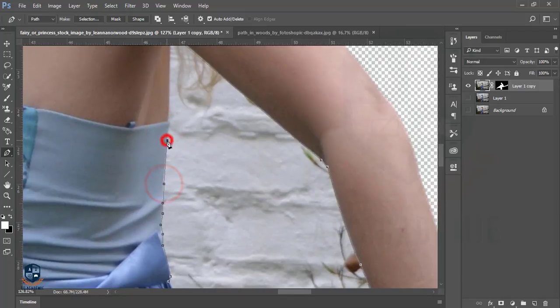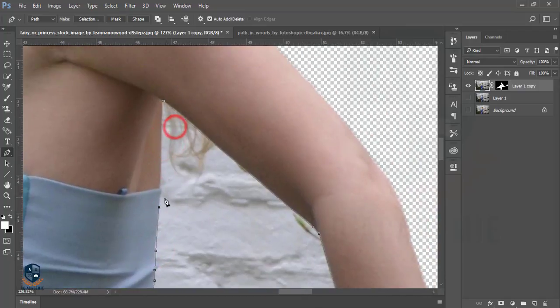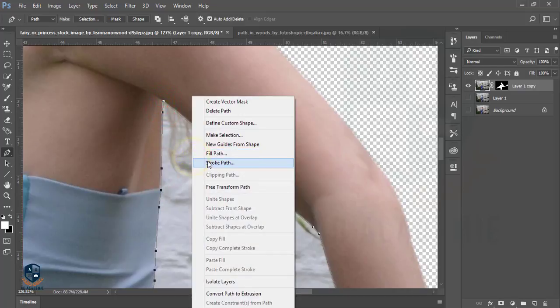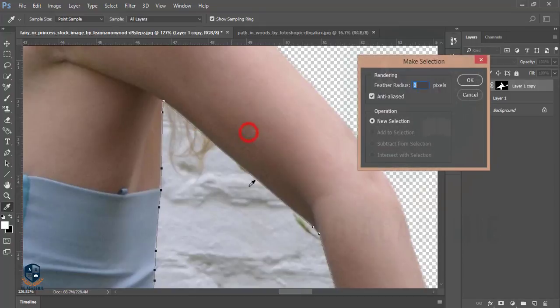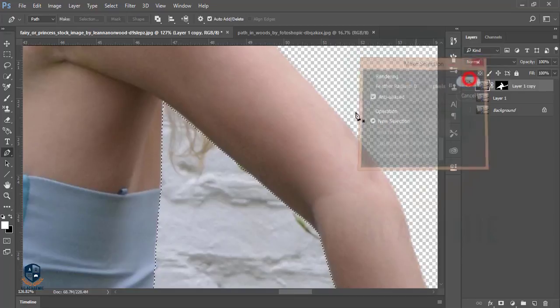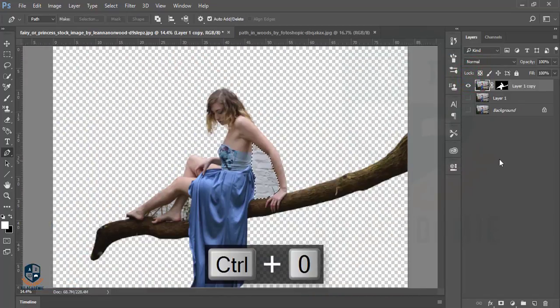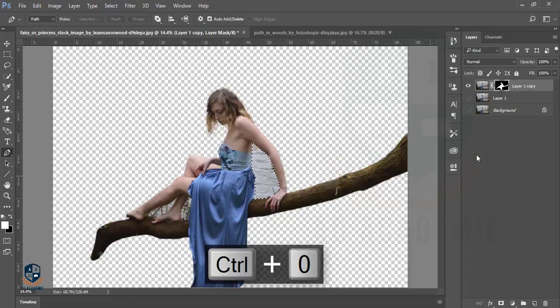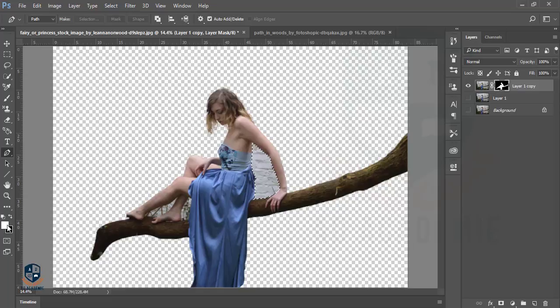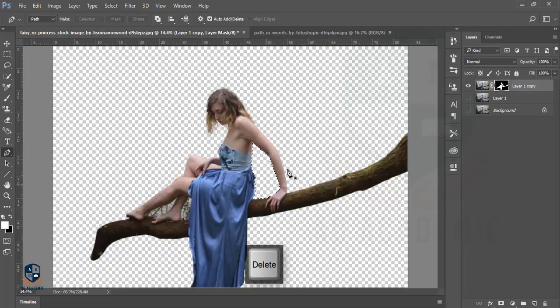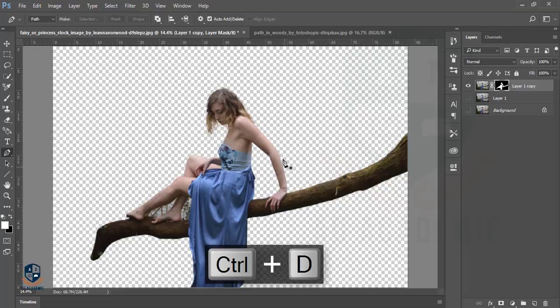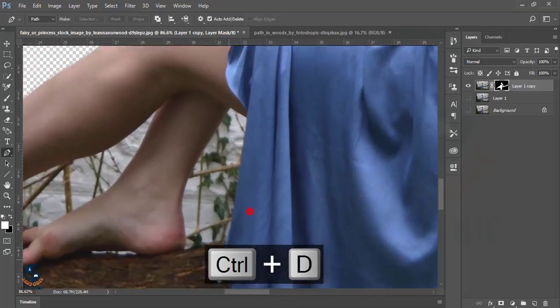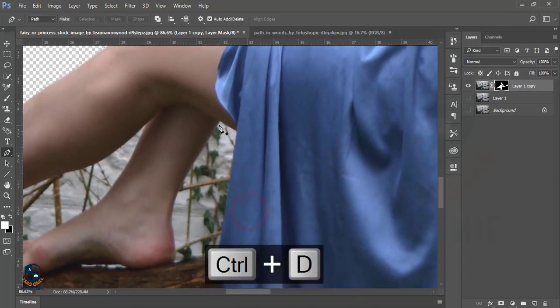I'm selecting this one. Press the right button and now select Select and Mask. The feather radius is zero. Now hit OK and go to this mask. When you're selecting this mask, the foreground color has to be white. Press Delete to delete this area.